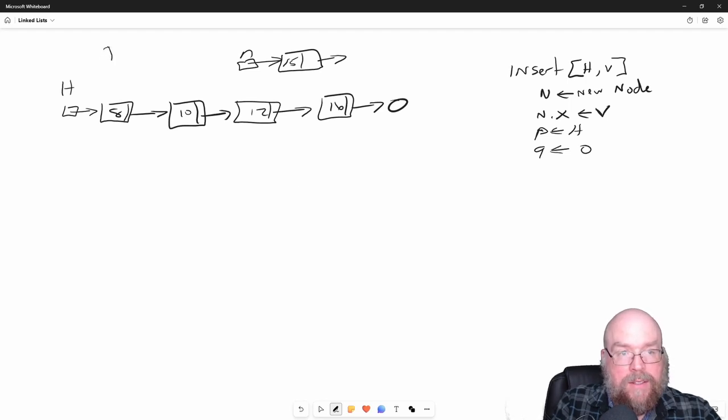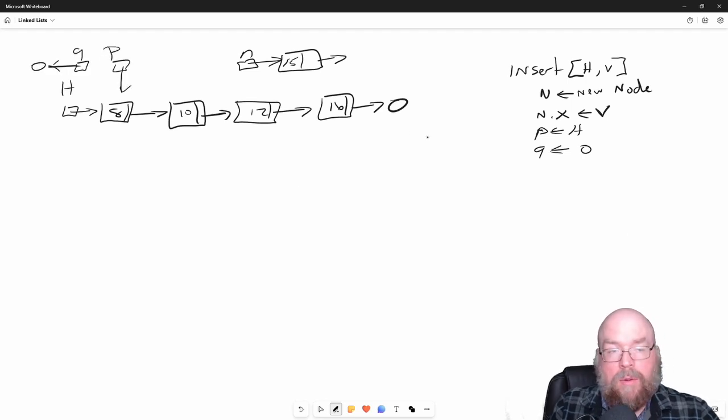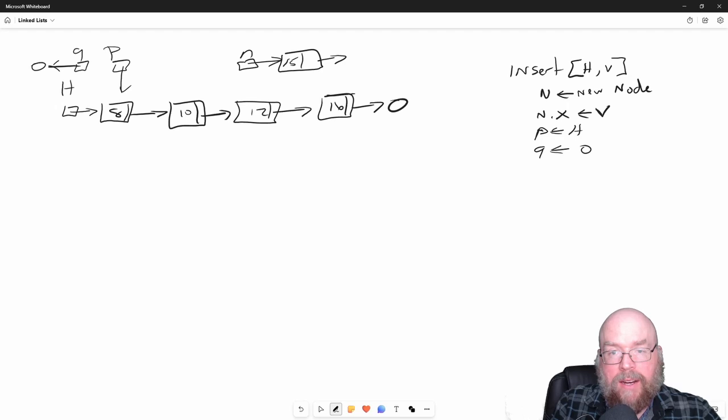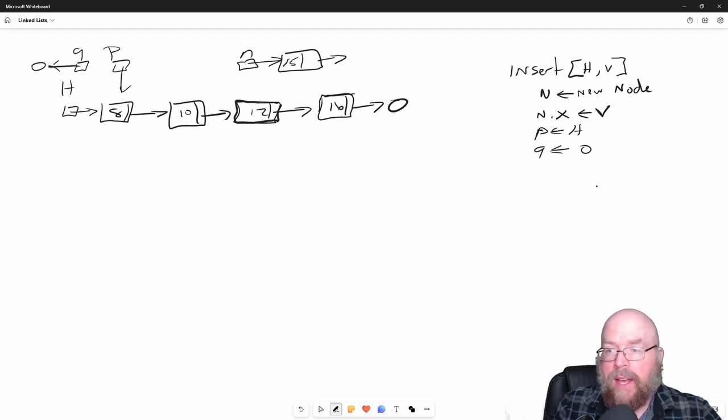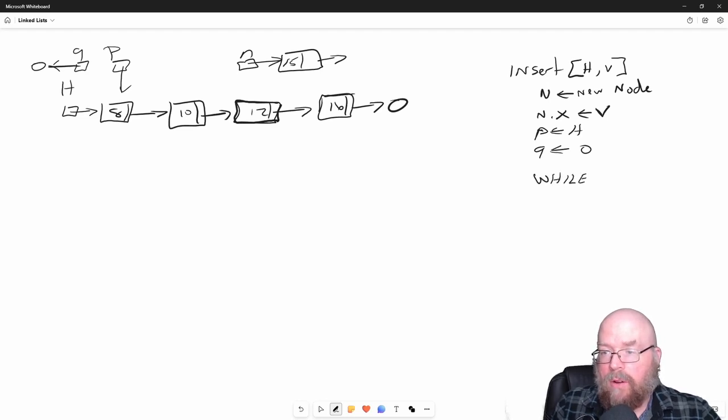We need to get P pointing here to the 16 and Q pointing here to the 12. We're going to have a while loop like we did with remove. We're going to check to make sure that P is actually pointing to something.